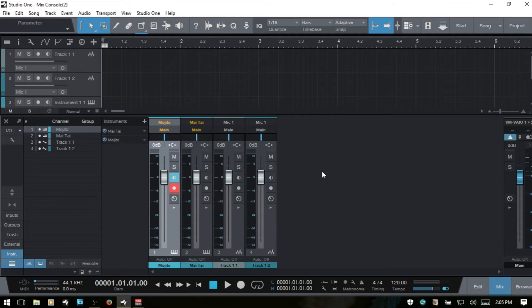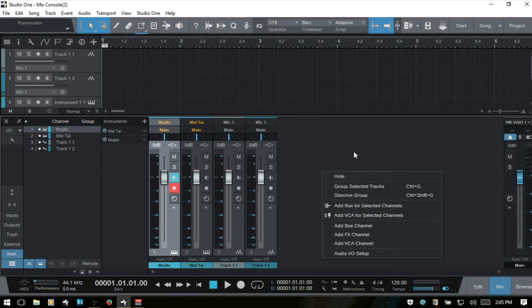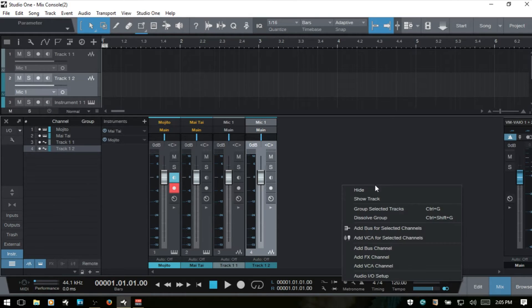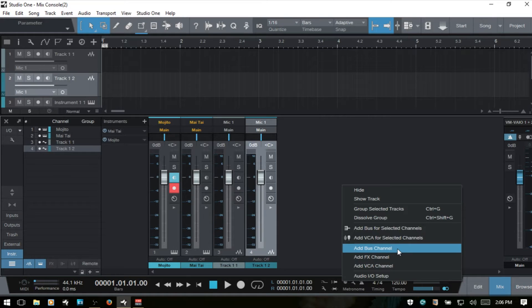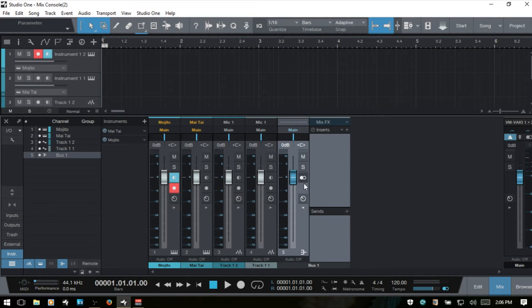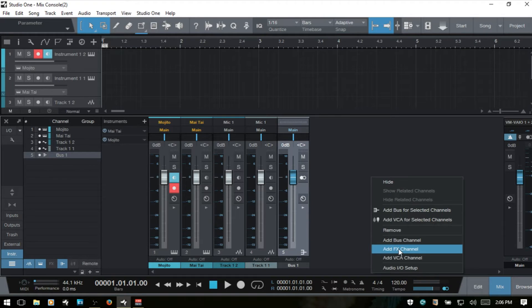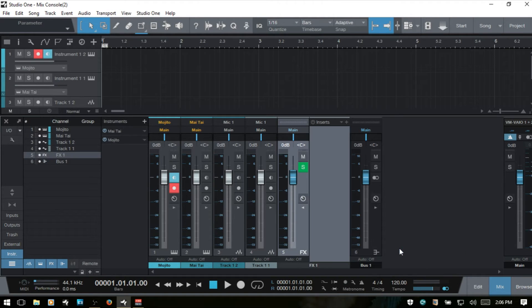For the other channel types — bus and effects — we can right-click in an empty space here. I'm going to right-click and choose Add Bus Channel. When this loads it's going to expand the panel out where we can add inserts and sends. I'll click the arrow to close it, then right-click and add an effects channel.